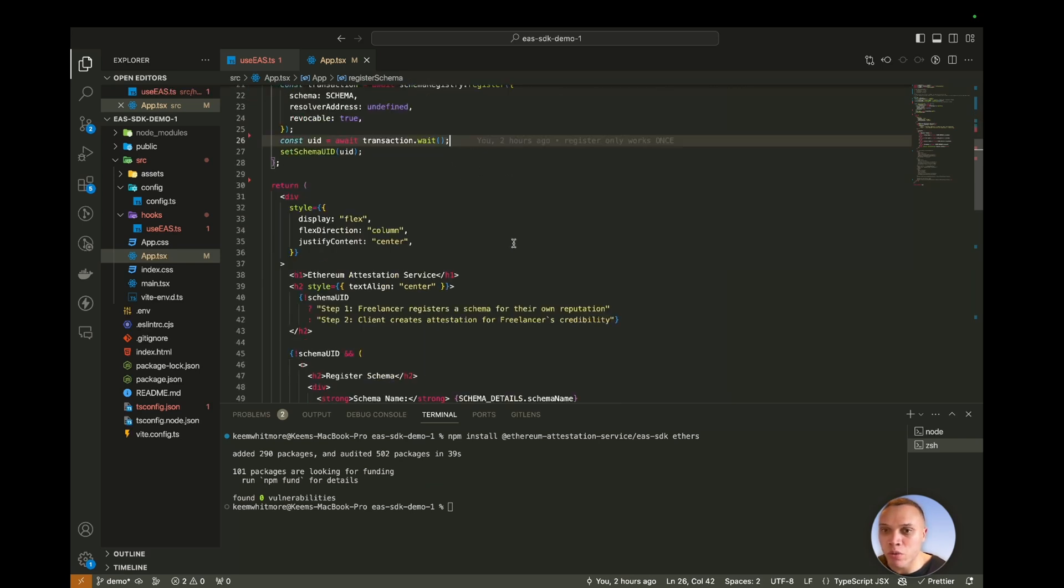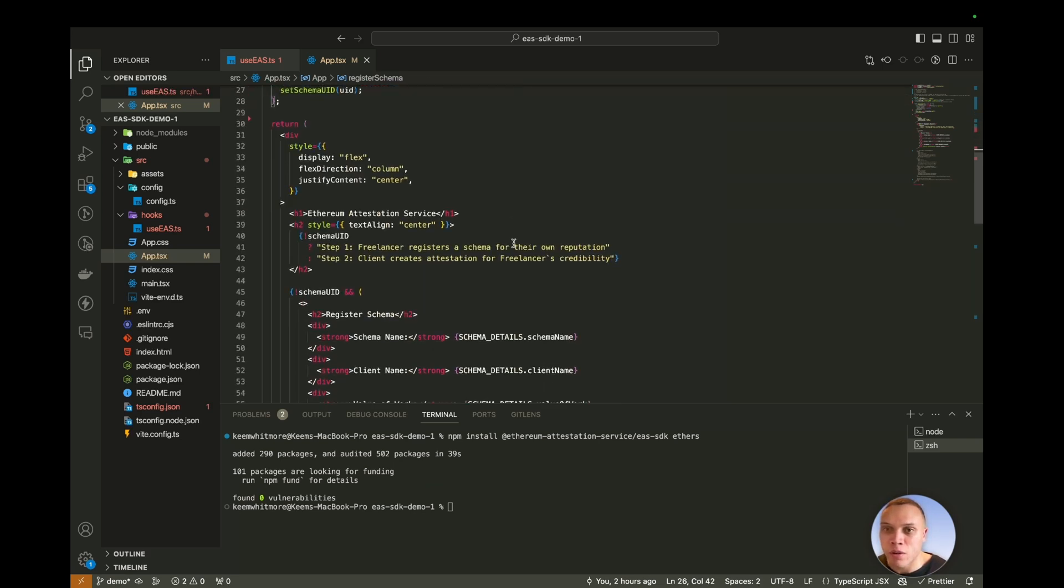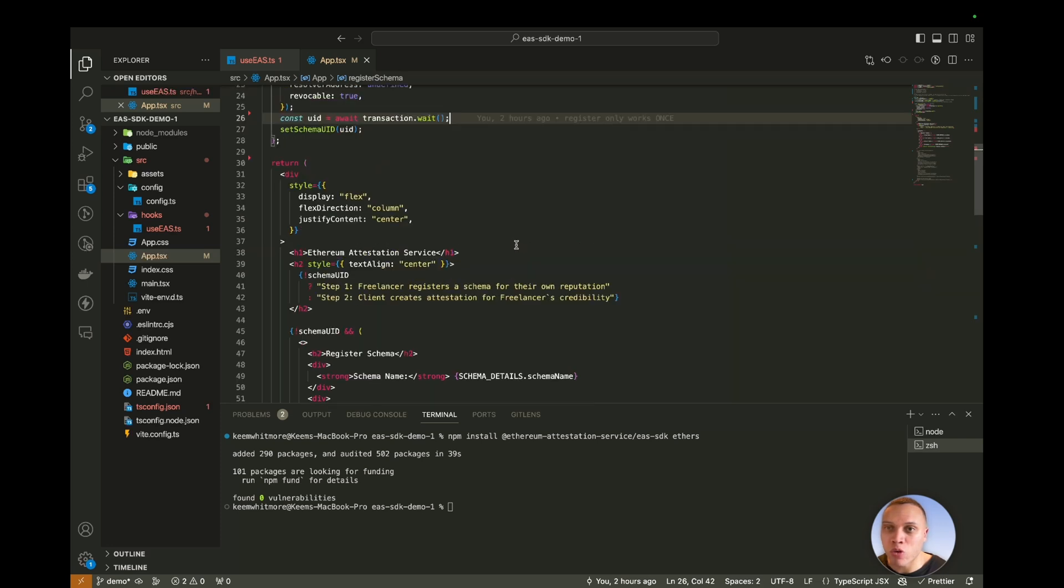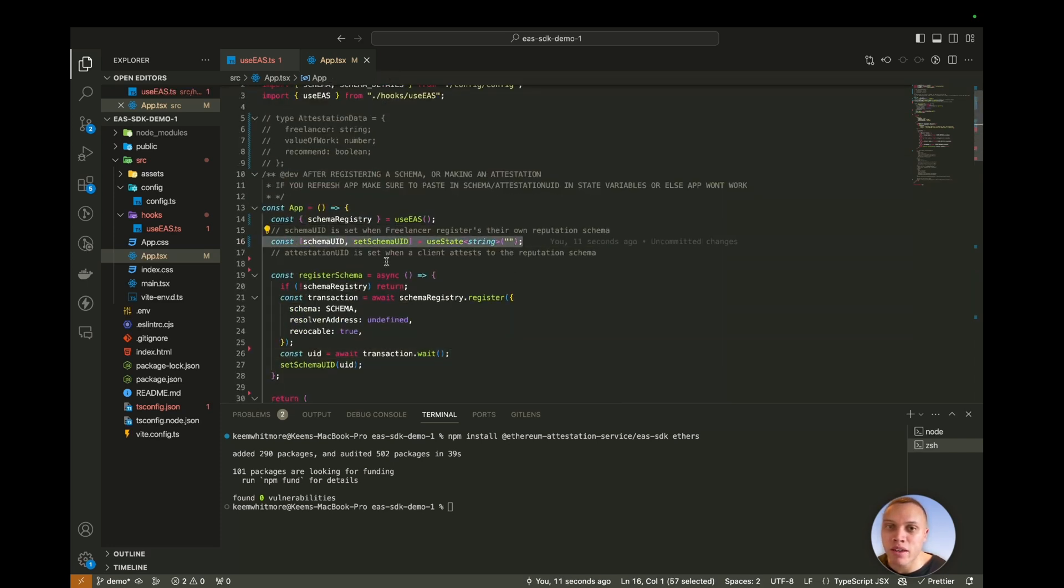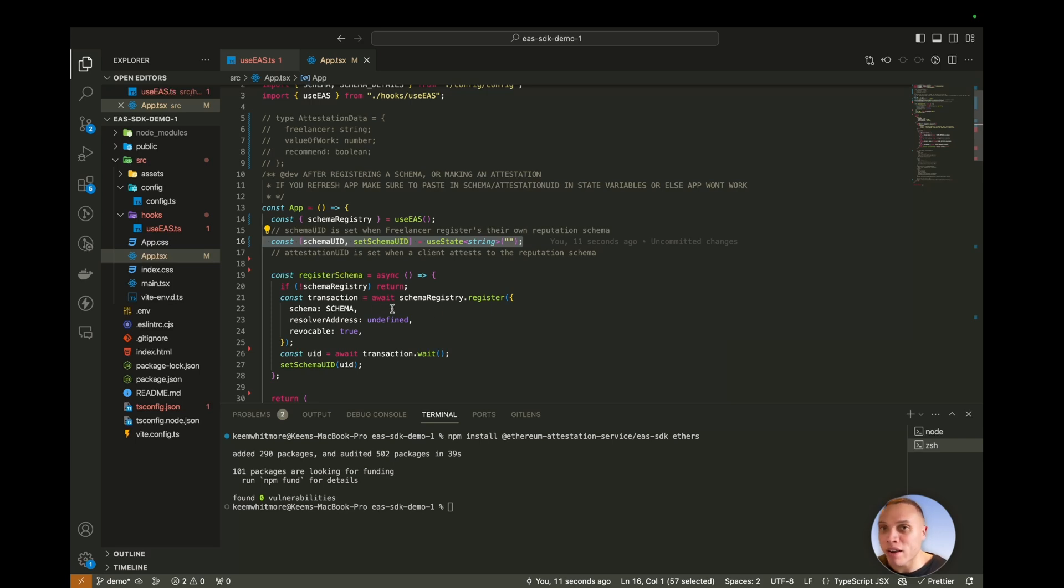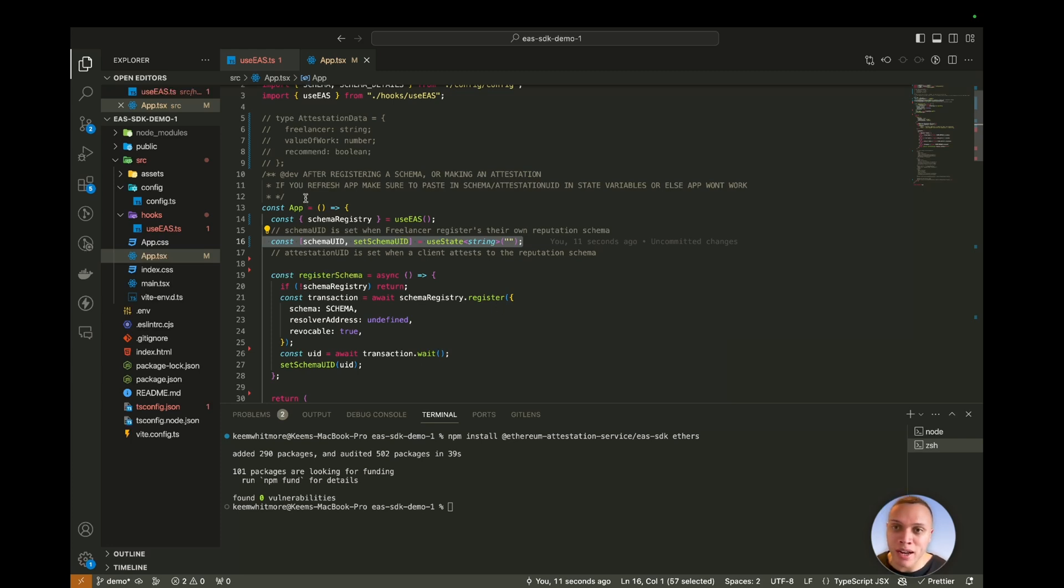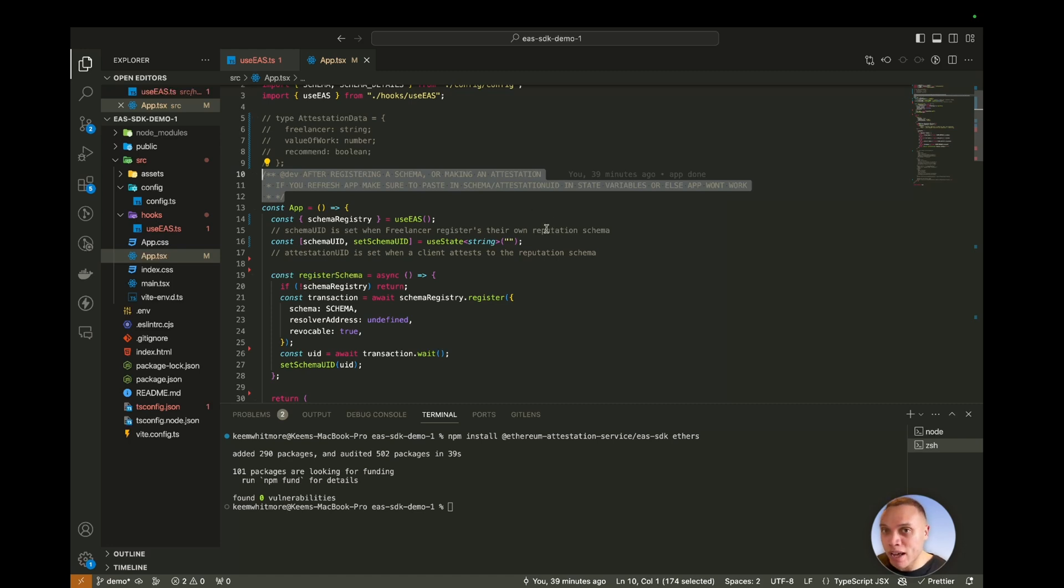Real quick, let's look over the UI. If you're not familiar with React, all we're doing is using state variables to set the schema UID. This just means that whenever we make a change, it will be persisted on any re-renders that happen within this component so we don't lose the data. However, if you refresh the page, you will lose information, which is why I added this comment here that if you do refresh the app at all, all you have to do is just get the UID from EAS scan and then paste it into here.